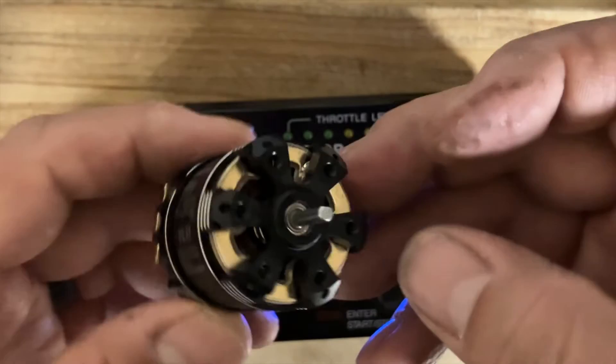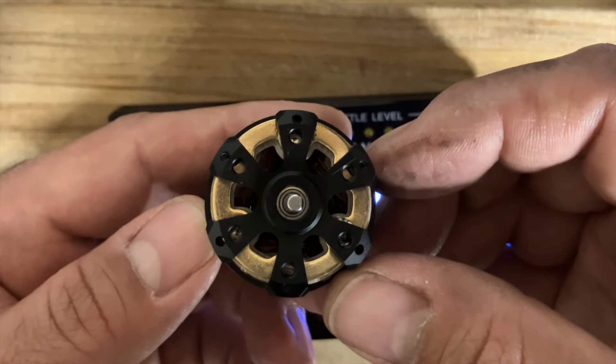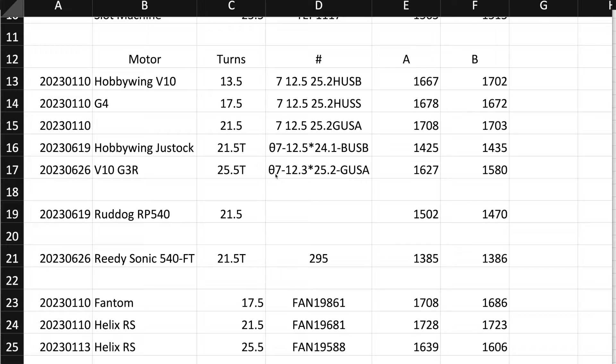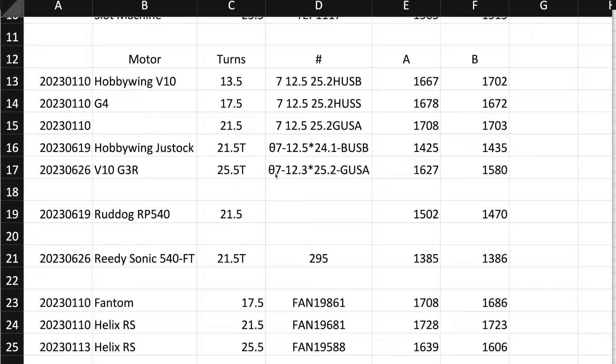But look at the construction. So here we have the V10 G3R, this is a 25.5, this is a ROAR motor. So this is something that you would run for spec just out of the box. It's actually a very nice construction. I really do like the way it looks. The only thing is if you ever have to service the rotor for some reason, you want to remove it, it's somewhat of a pain because of that little bridge that it has on the end bell, similar to the Muchmore motors.